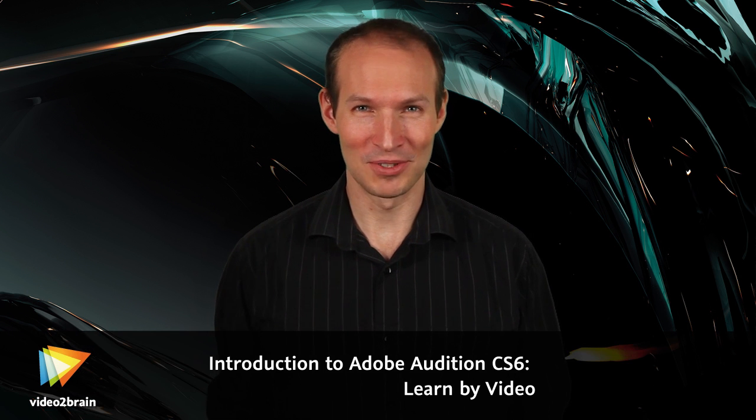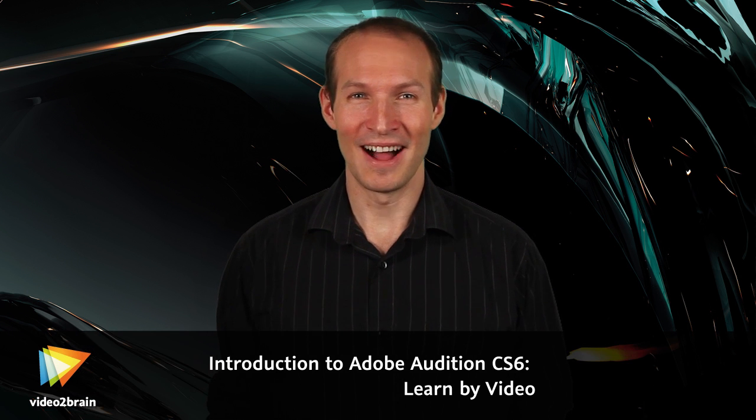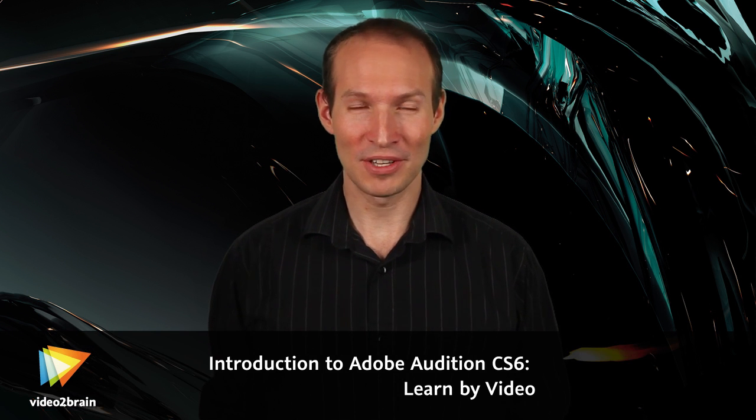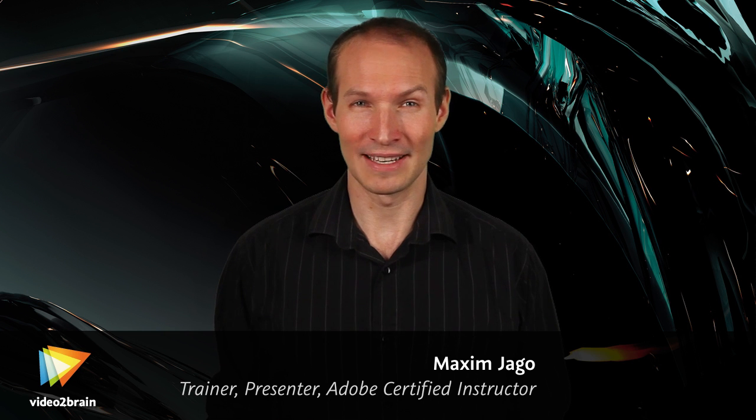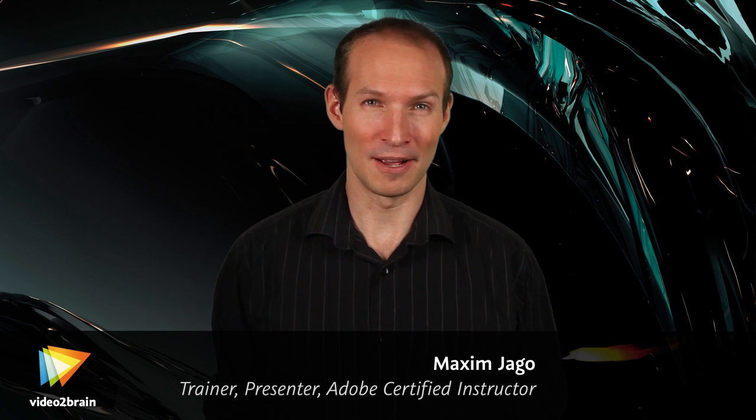Hello, I'm Maxim Jago. I'm an Adobe Master Trainer, Grass Valley Master Trainer, and Avid ACI.